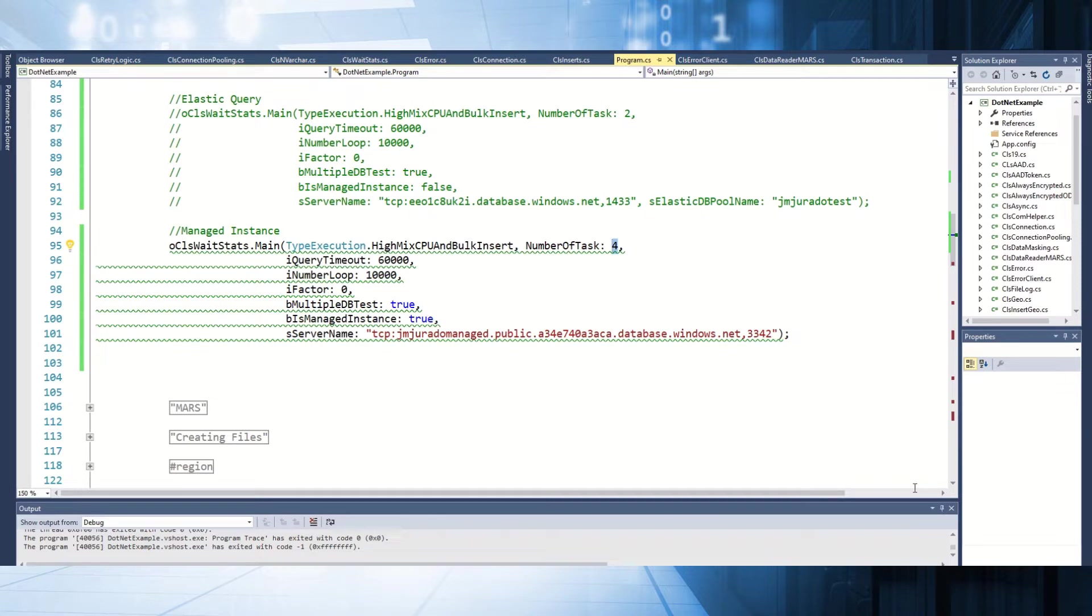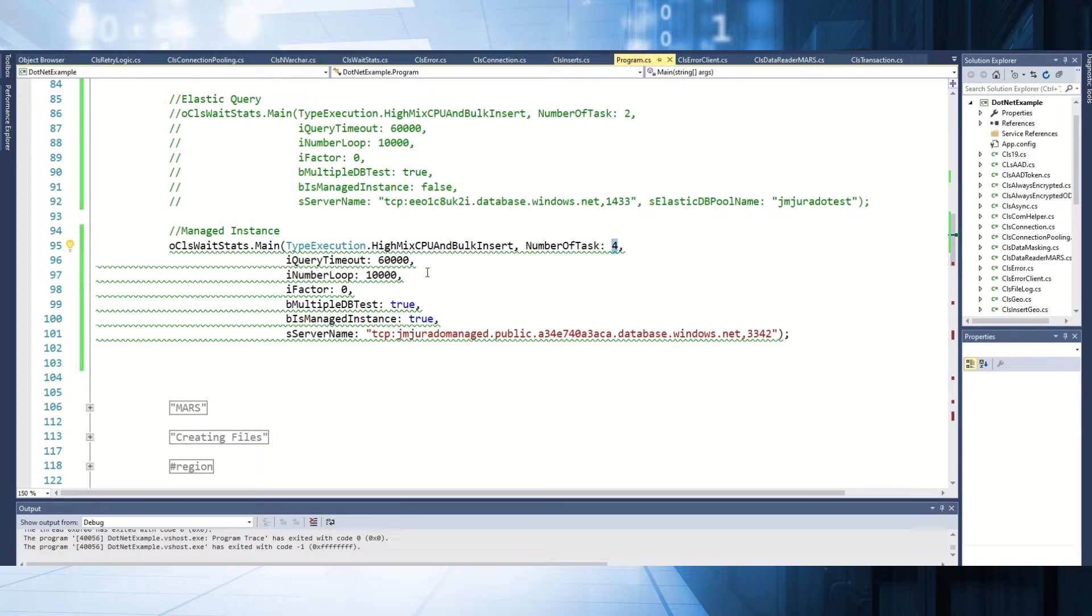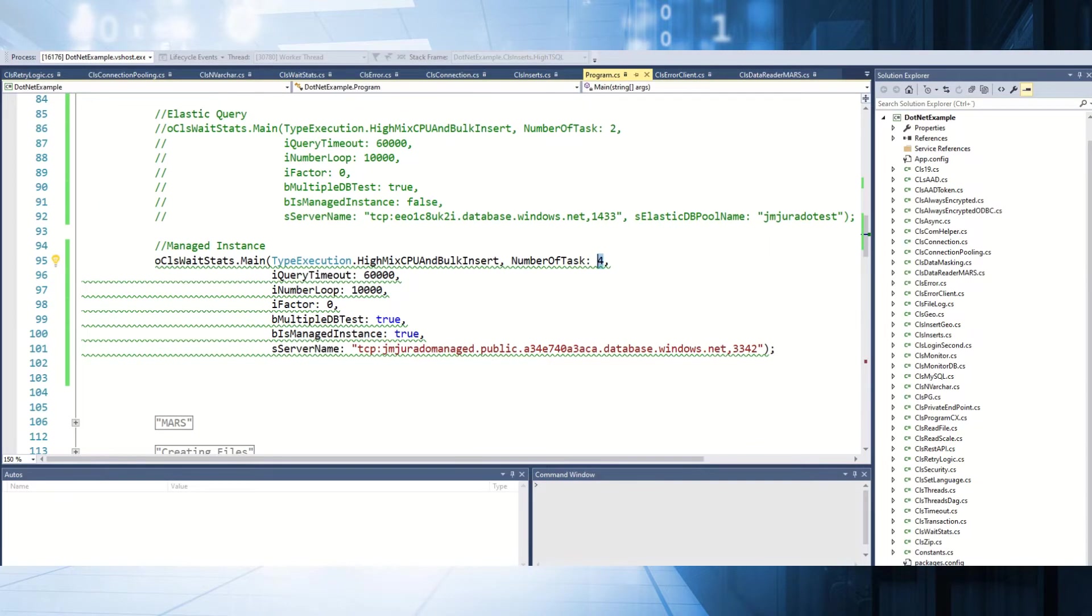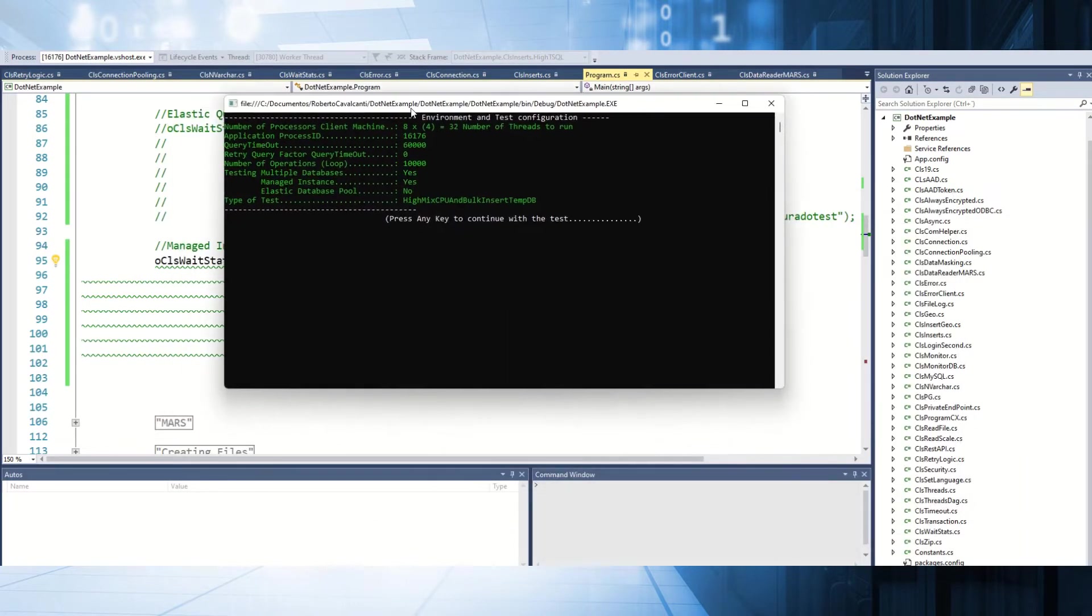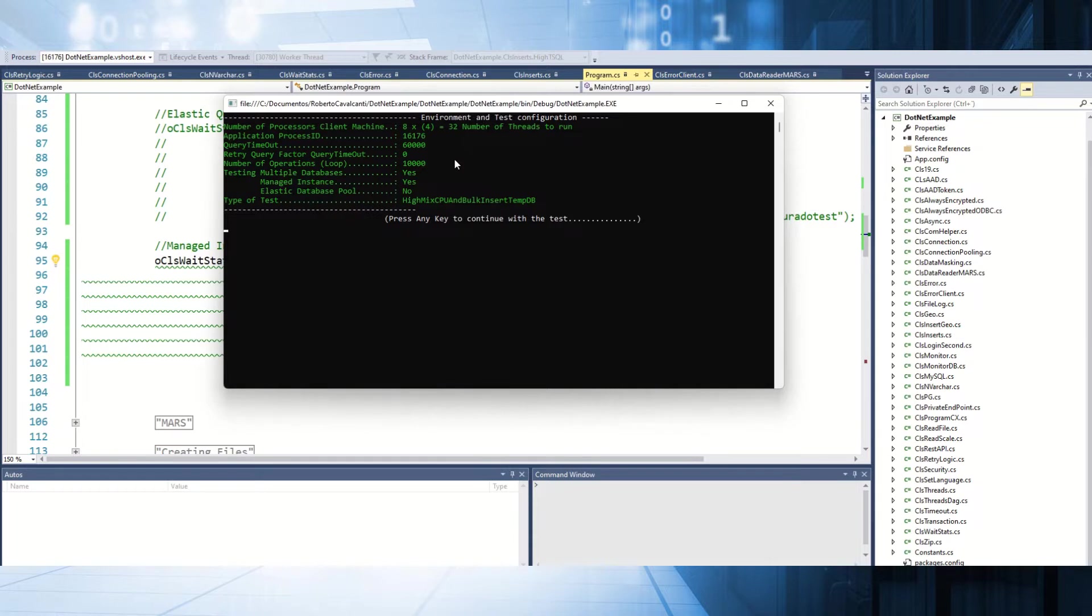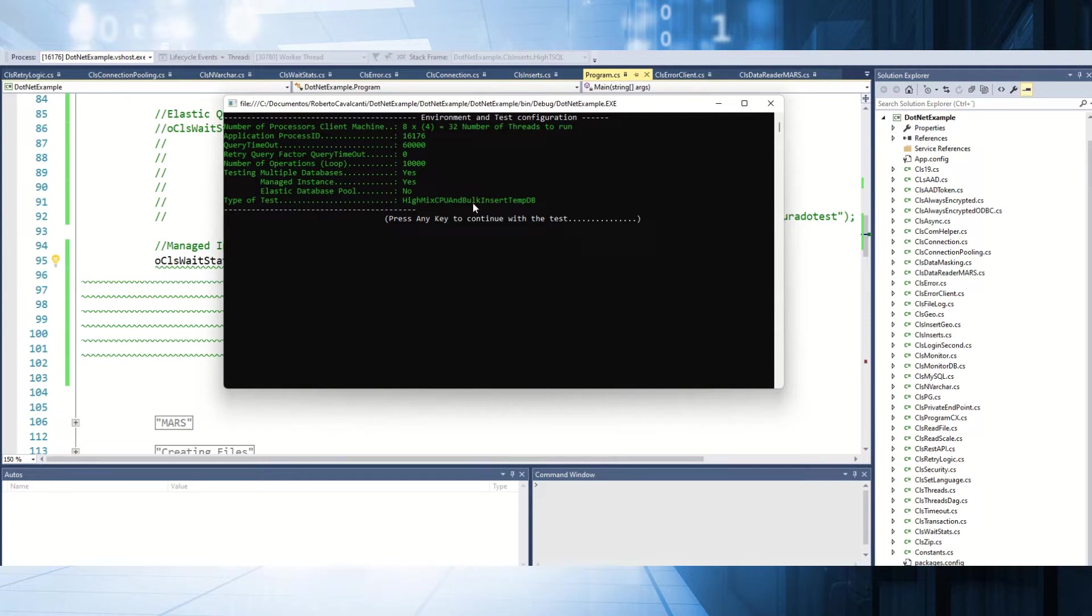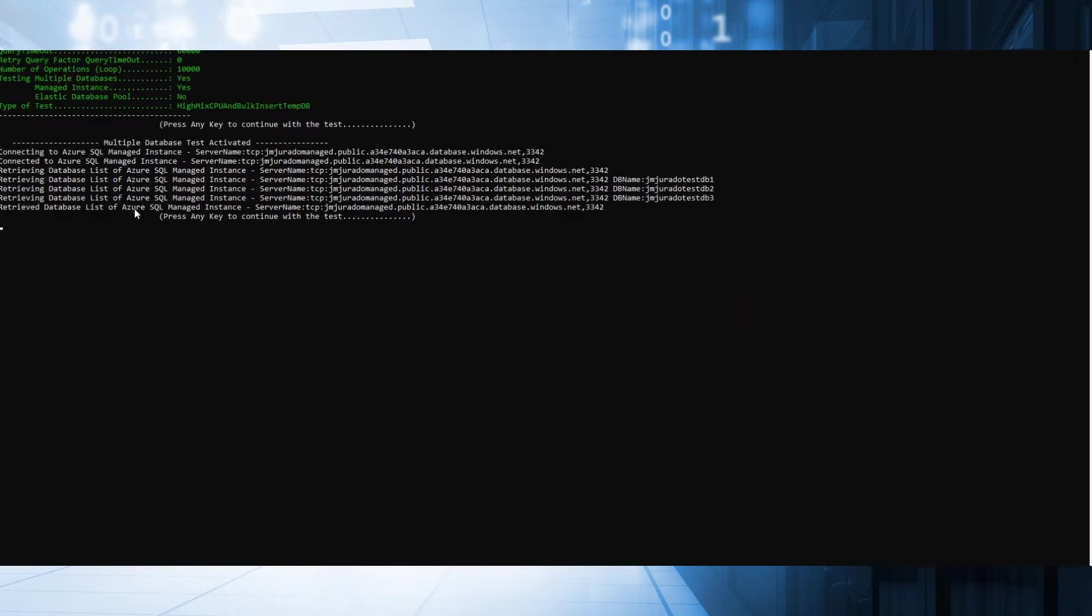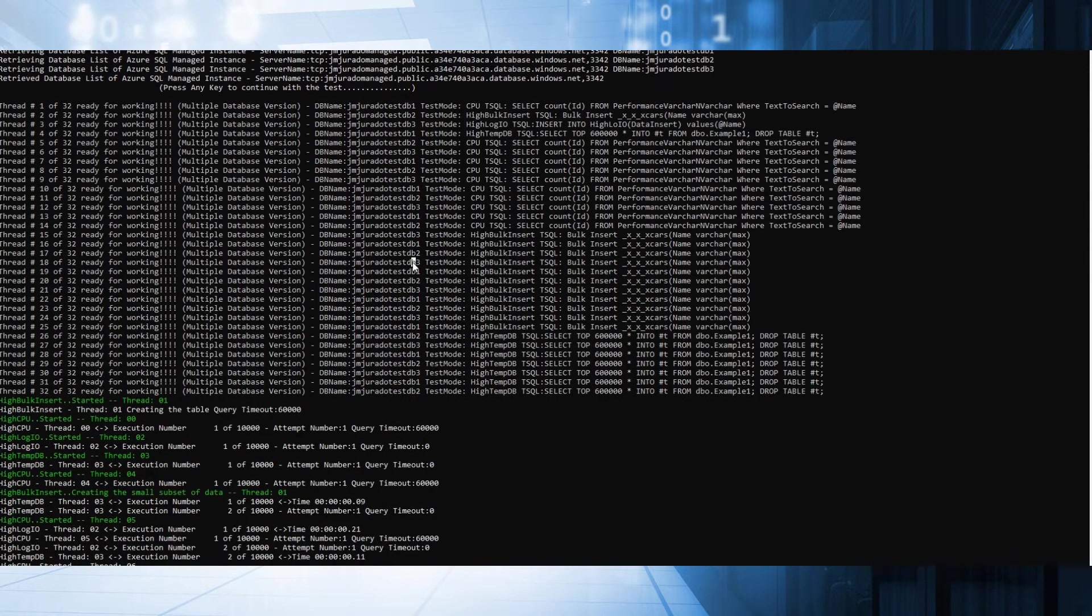Right now, I'm going to use the same tool that we developed previously. I'm going to run a test with a mix of operations: CPU, bulk insert, log IO, temp DB, in order to simulate a workload process, a normal workload process that we have in our databases. I'm going to run the application. As you can see here, I use 32 threads. My query timeout is 16,000 seconds. I'm going to run several processes in combination of these in Managed Instance. My Managed Instance, as we mentioned, has three databases. The connections tab is correctly. I'm going to click okay.